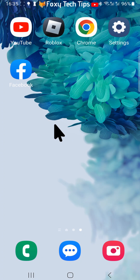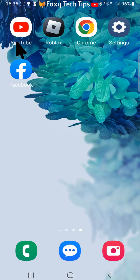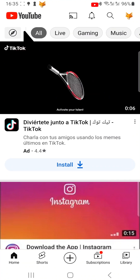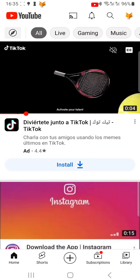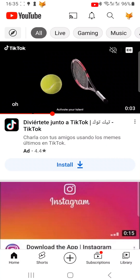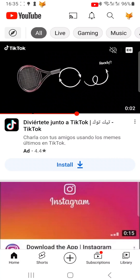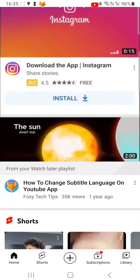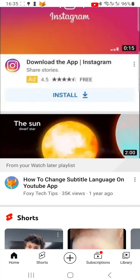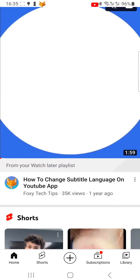Having videos autoplay on the homepage of YouTube can be very annoying when you have limited data, as letting videos autoplay will use up your data unnecessarily. I will show you how to switch this feature off and save your mobile data.